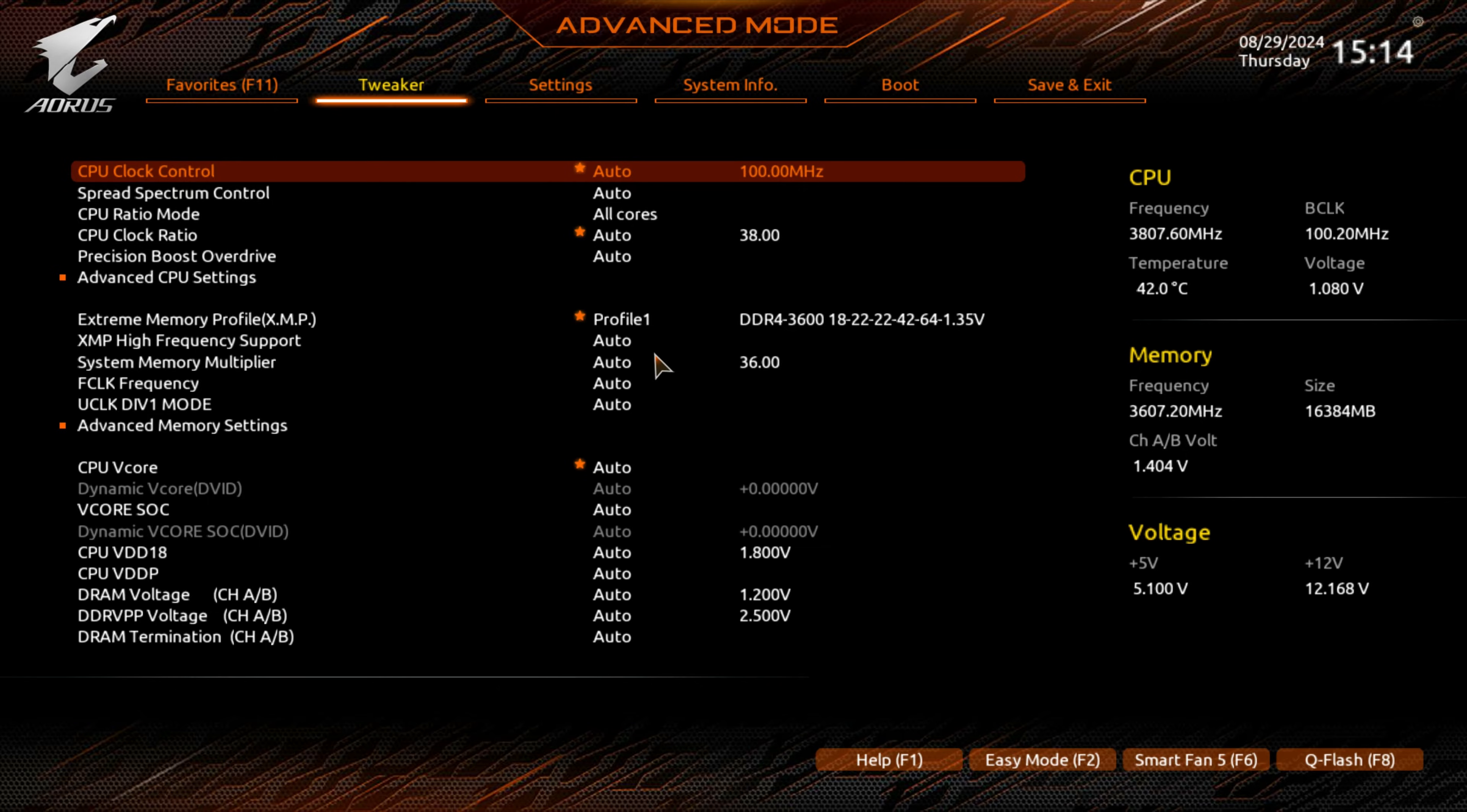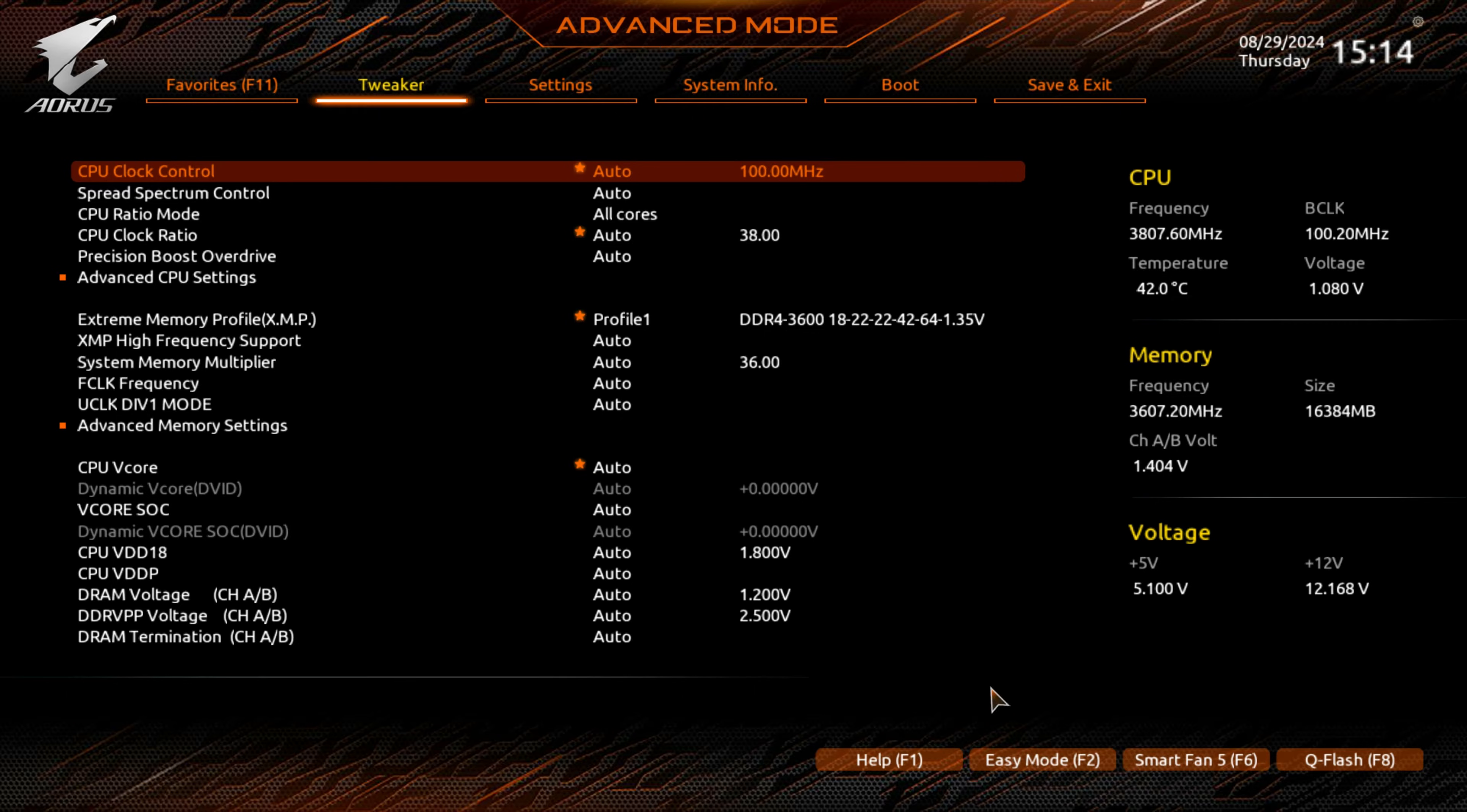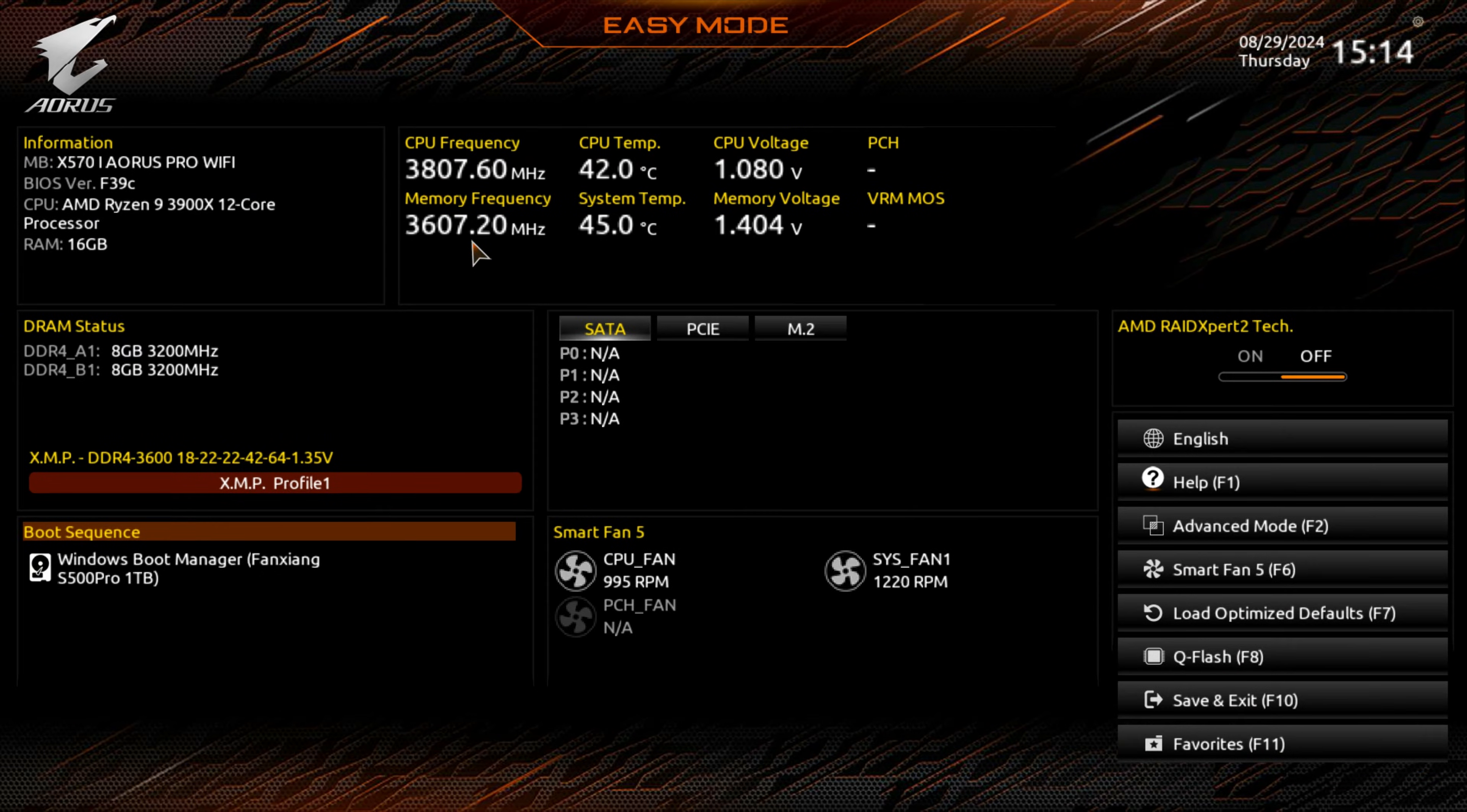In order to access the BIOS on your system, when the system is rebooting or being turned on, repeatedly press the delete key, and this should take you into the BIOS. There's two options: advanced mode or easy mode. When you first boot up, you'll probably be seeing it look a little something like this.